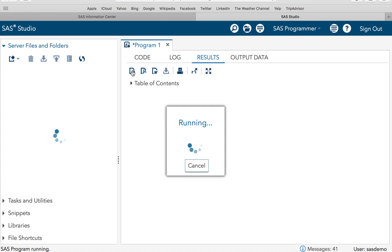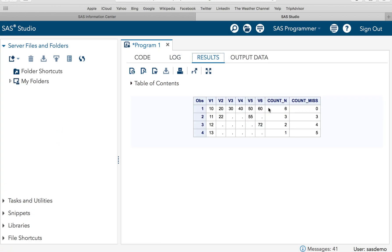Now if I execute this, I will be getting the result. So you see, V1 to V6—in the first observation there are six values which are present and zero missing value. In the second observation, three present values, three missing values. Similarly, in the last observation, fourth observation, one present value and five missing values.